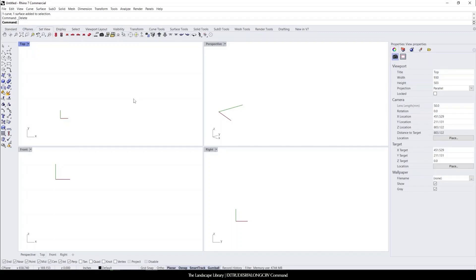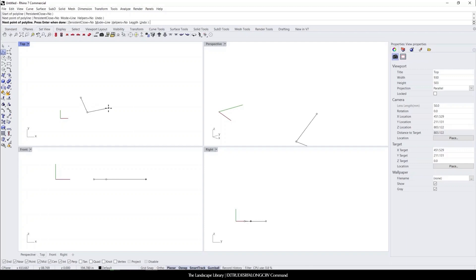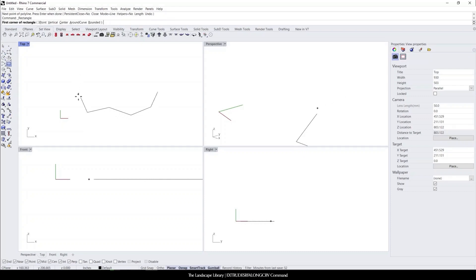In this tutorial I'm going to show you how to use the command extrude surface along curve. This is very useful if you have a unique shape that you want to be extruded, or want to create a surface along a unique path. For example, let's say you had an irregular bed shape with a polyline connecting to a house.